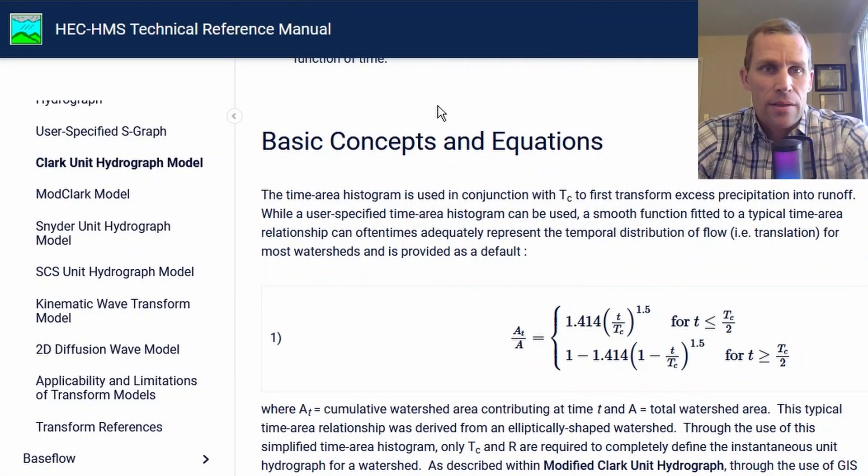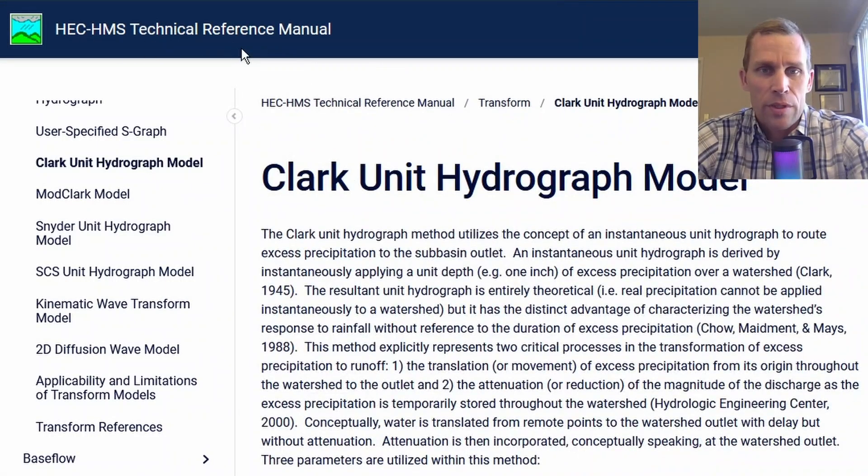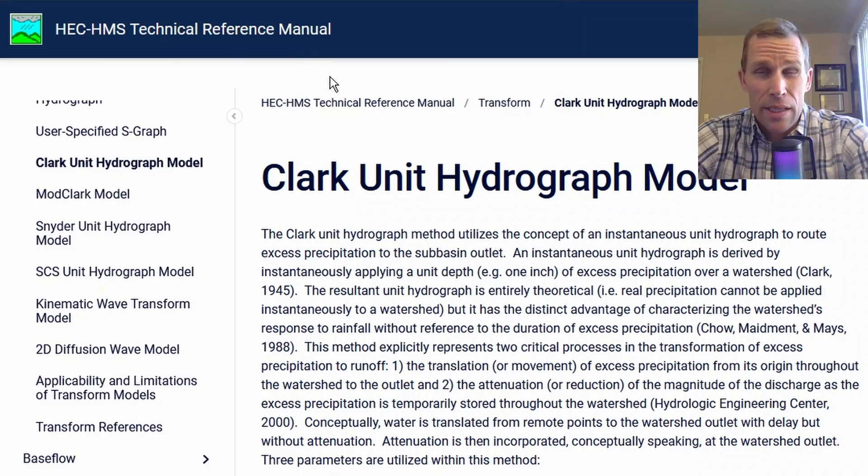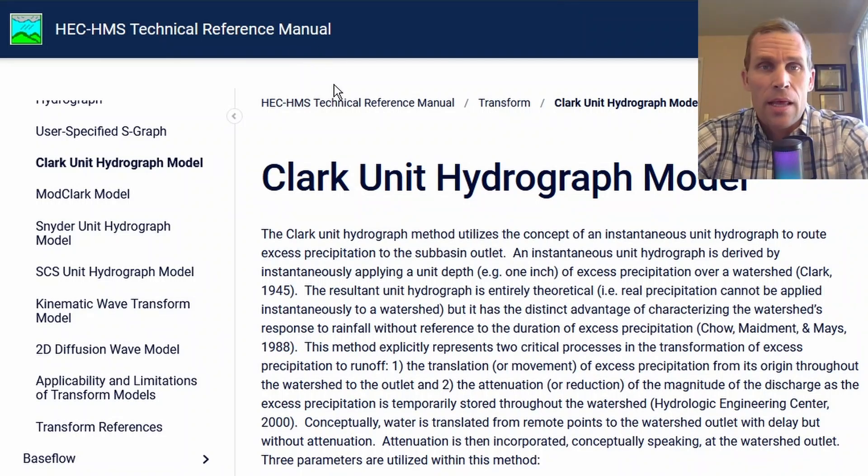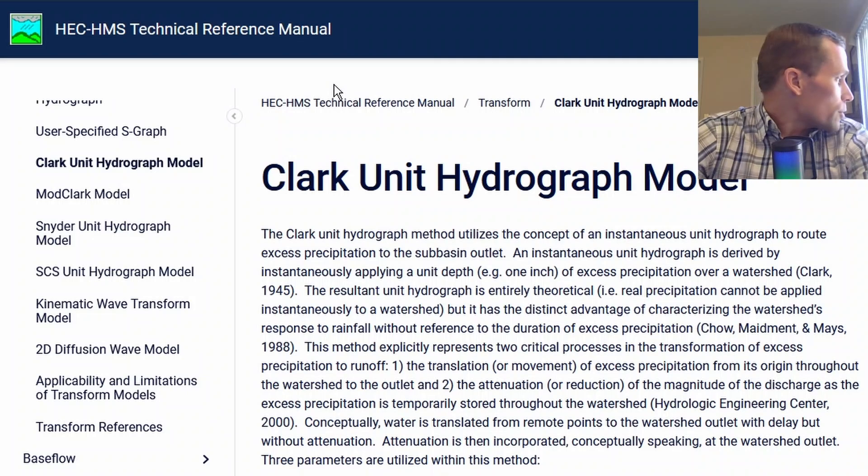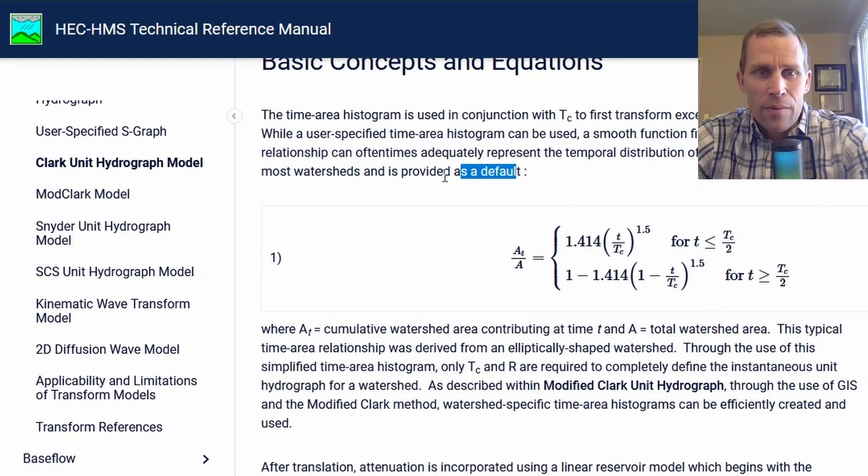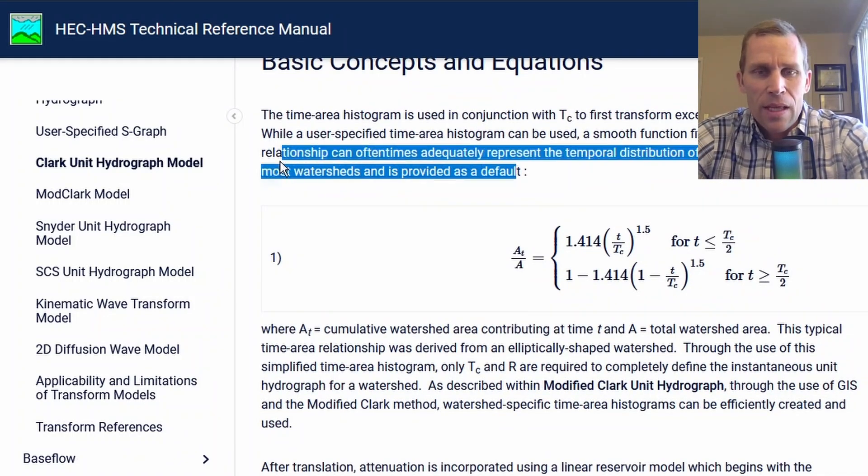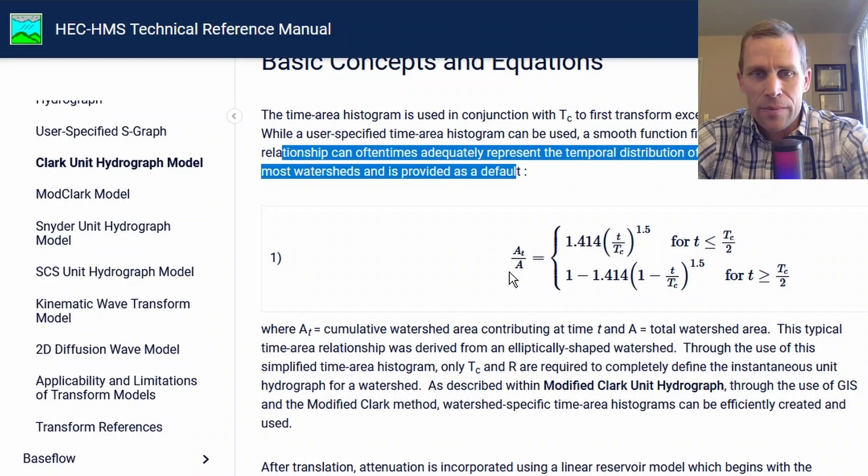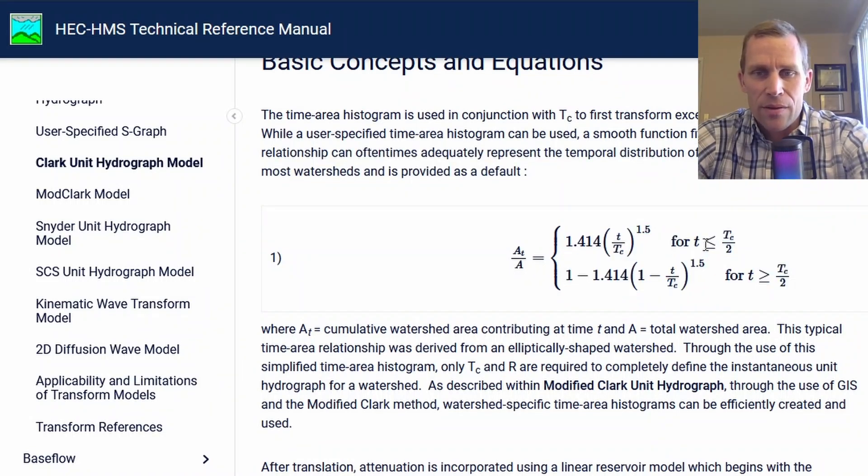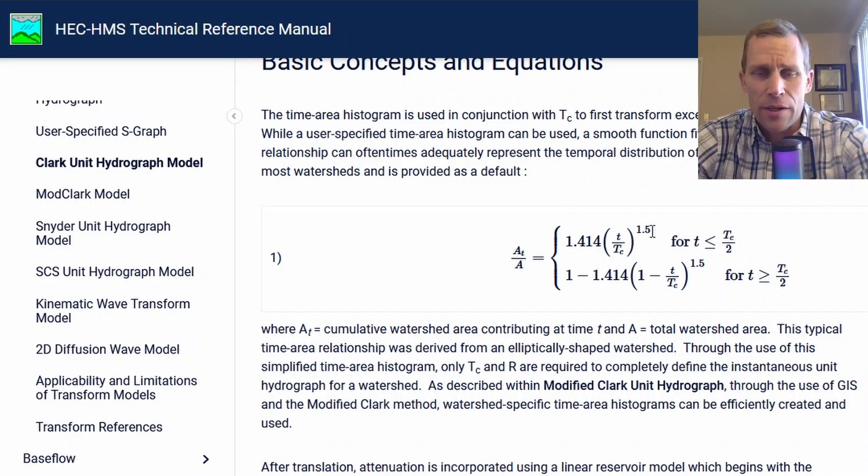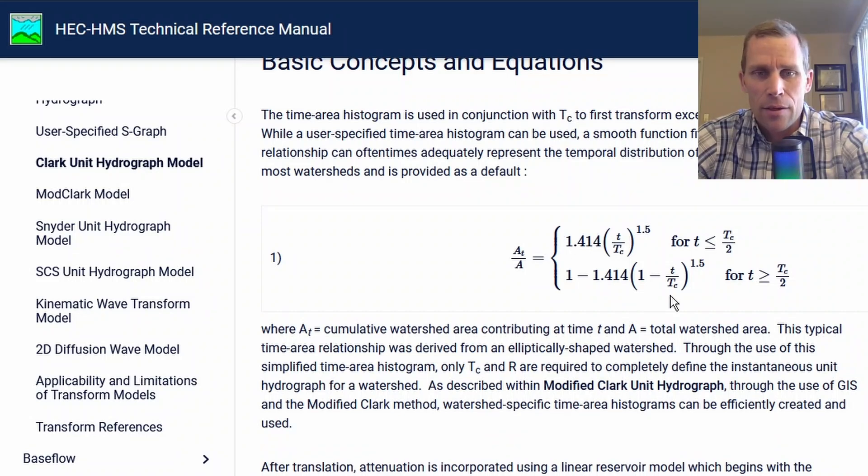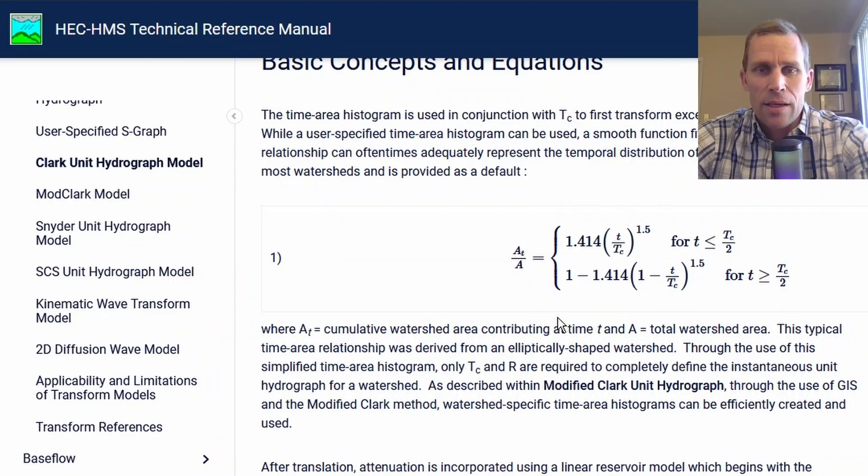What I have on screen is the HMS technical reference manual, which has more details, equations, and descriptions than the user's manual. This is the default we were talking about. It says that the area at time t contributing to the flow of the outlet is a function of one of these two equations, based on whether time is more or less than half of the time of concentration. You plug your numbers in here. It starts at zero and ends at 100% or one.